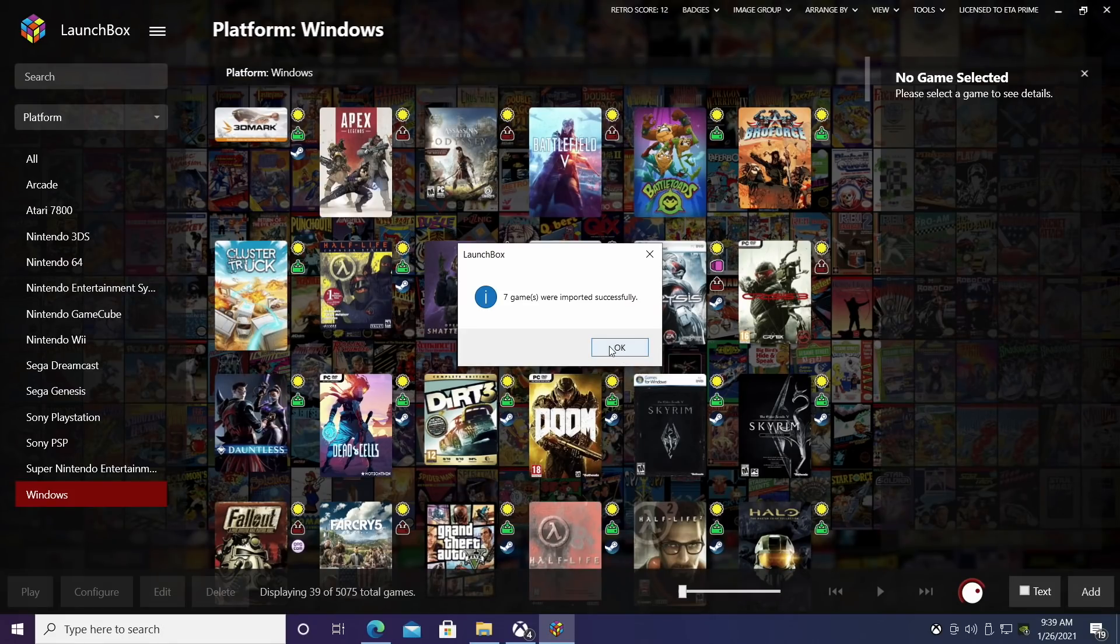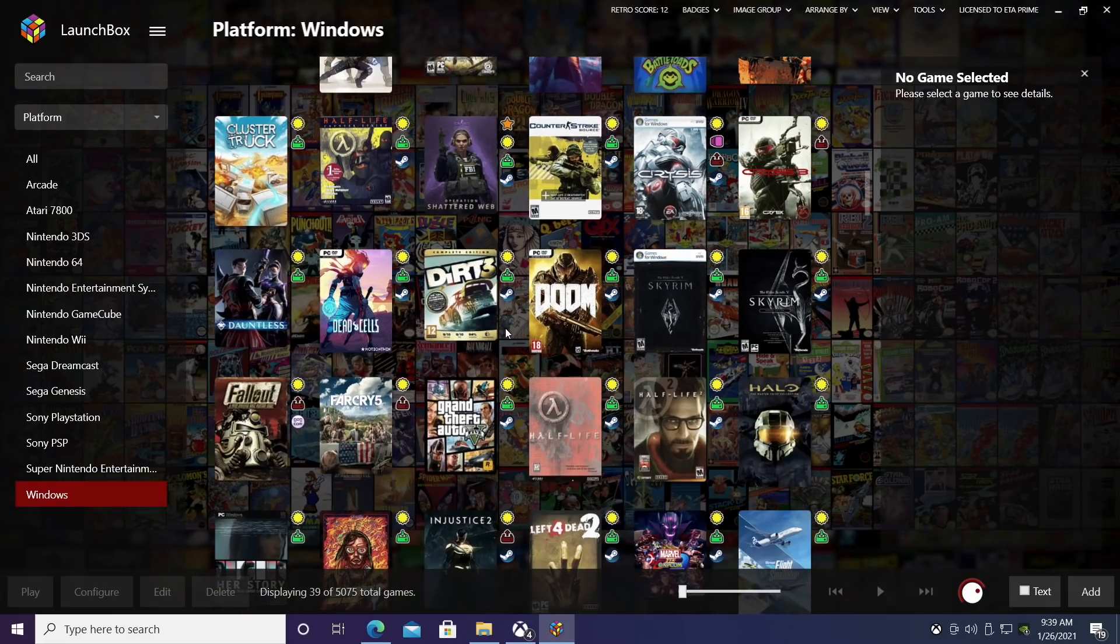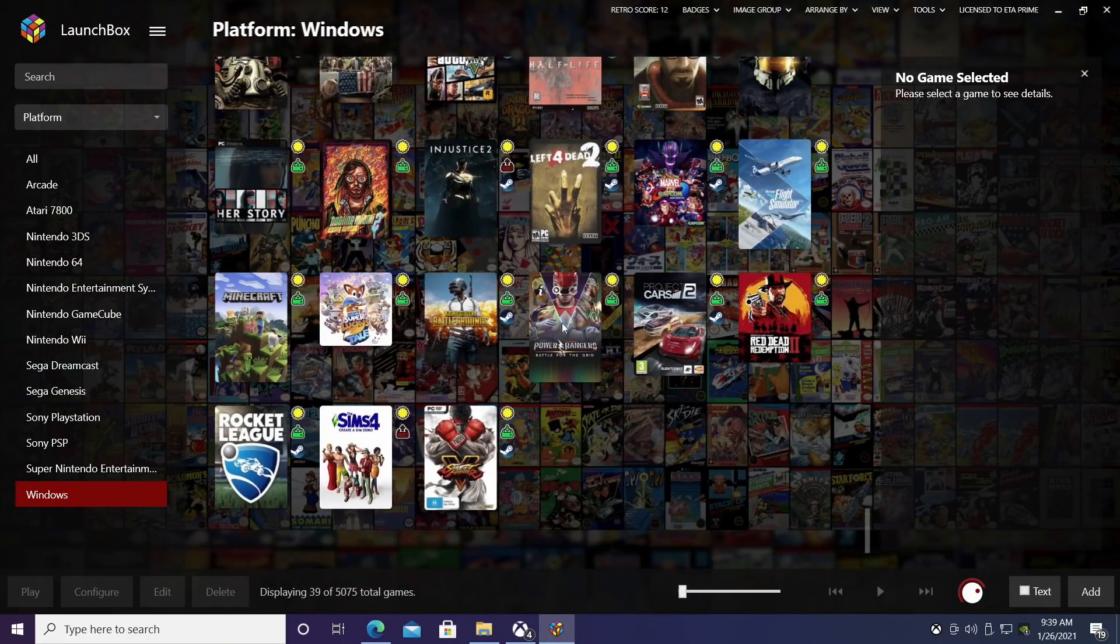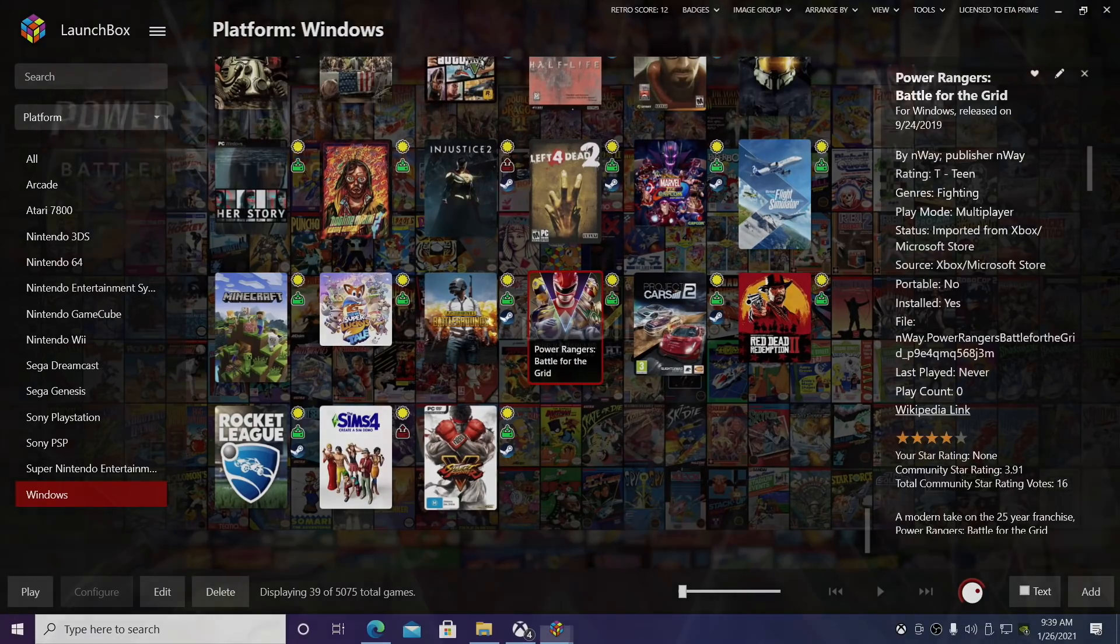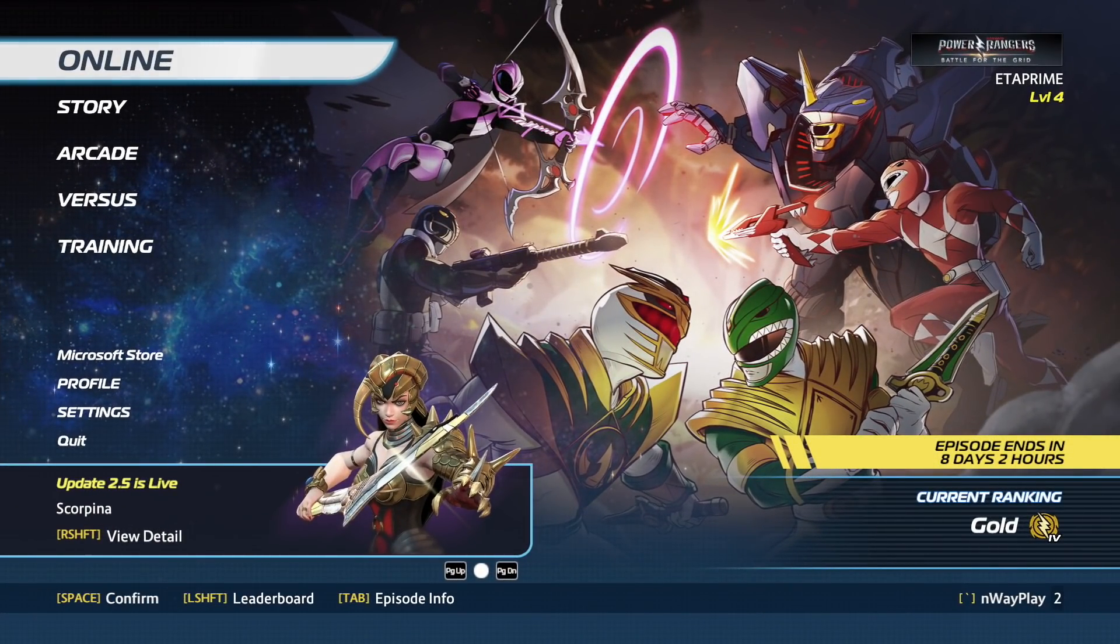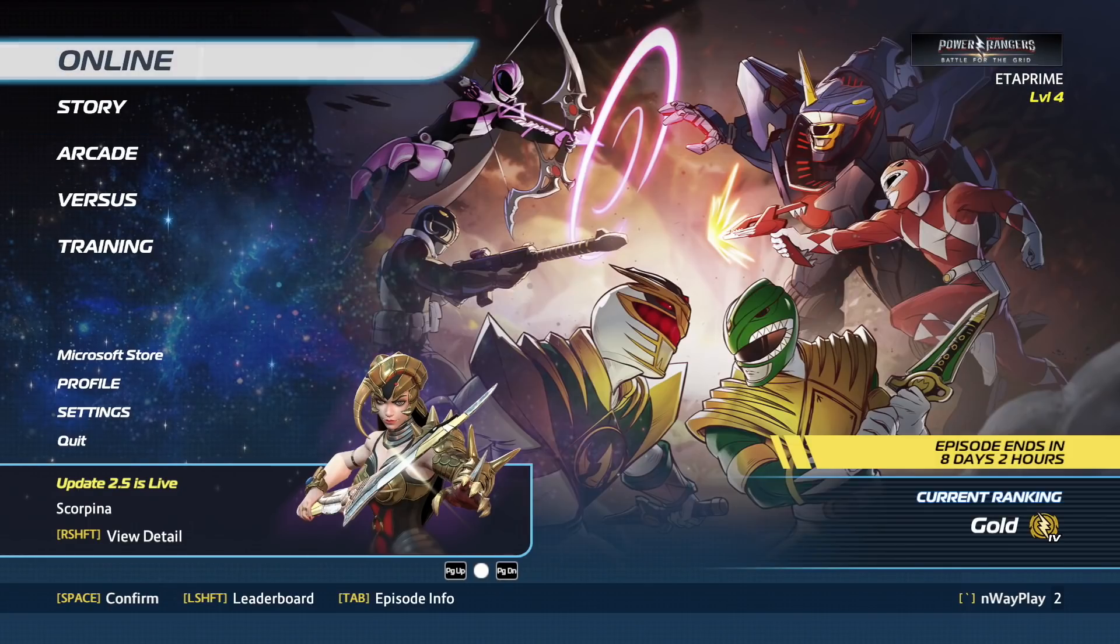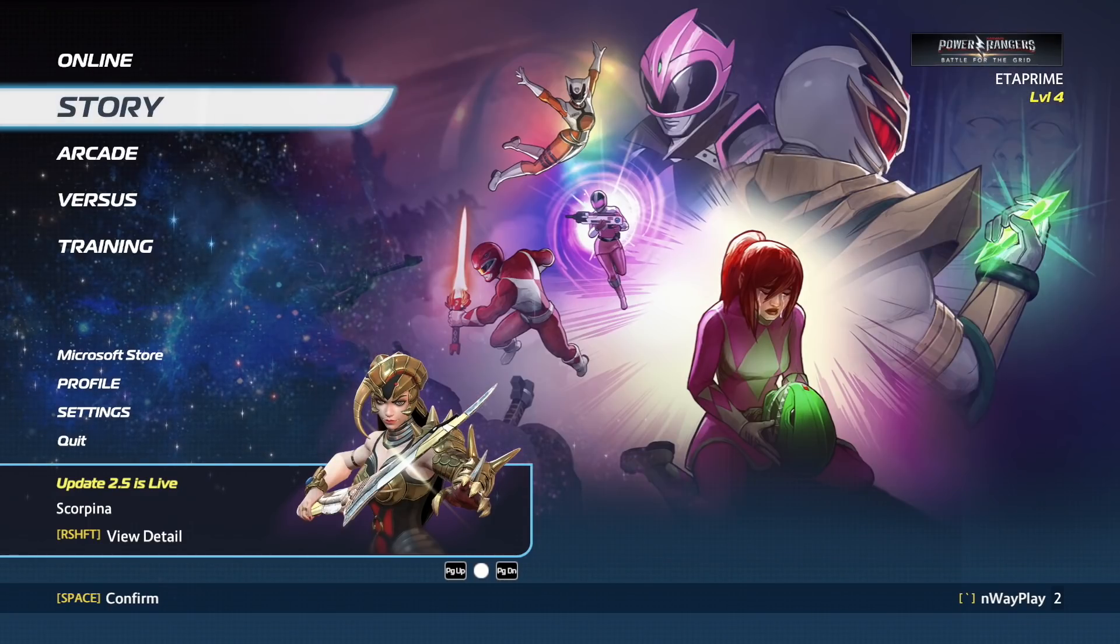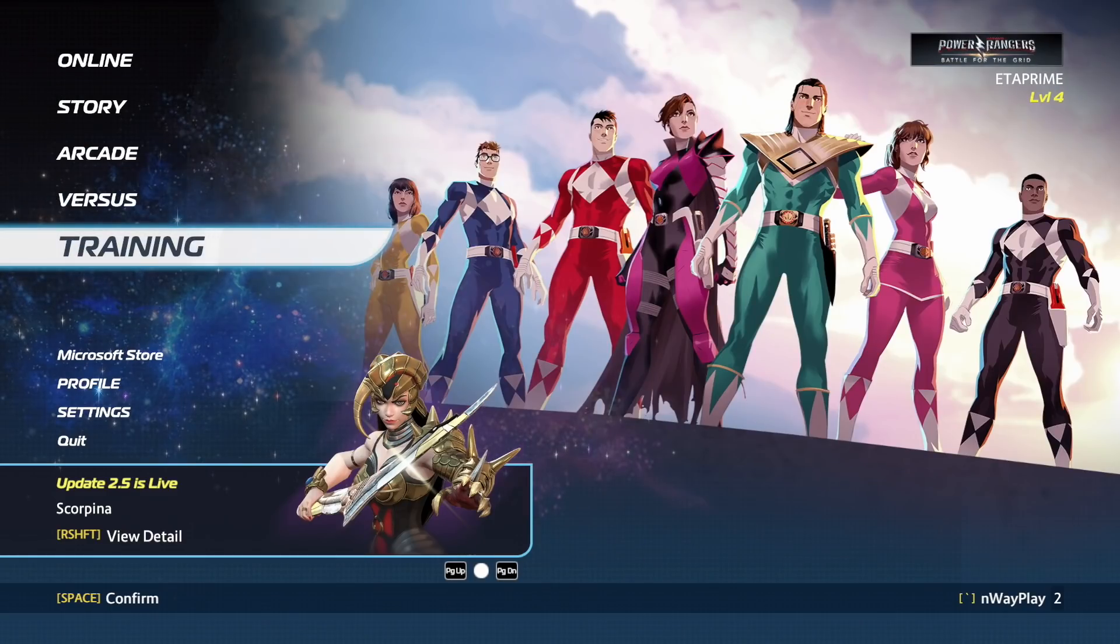And now we have our Game Pass games and Microsoft Store games installed. We have Battletoads up here. Let's find something just to start it up. We'll go with Power Rangers Battle for the Grid. It's going to start it right up for us. Like I said, this is a Game Pass game, and I've personally been using Game Pass a lot. There's a lot of great stuff on there. I have it for PC and my Xbox, and I think it's just a really awesome way to get more PC games.